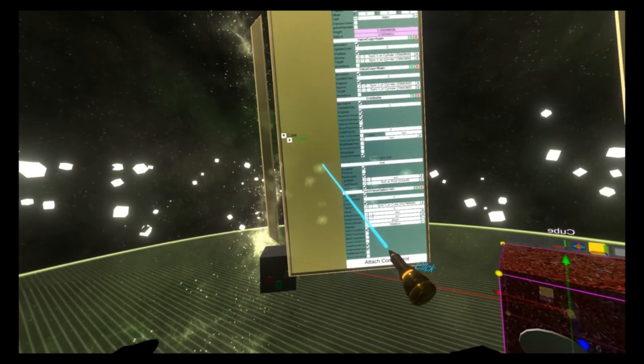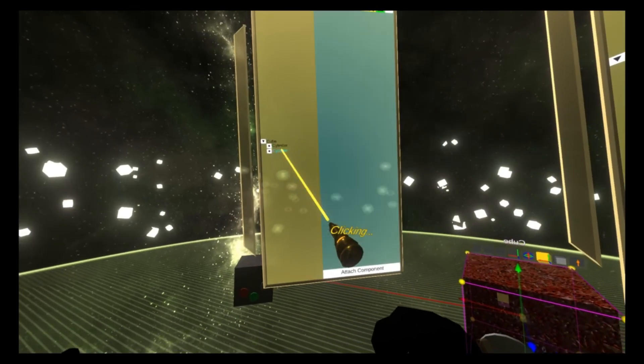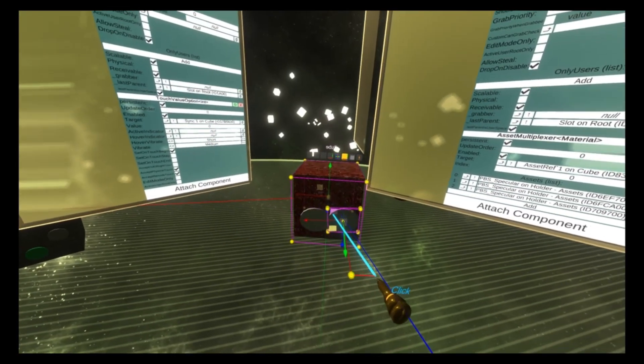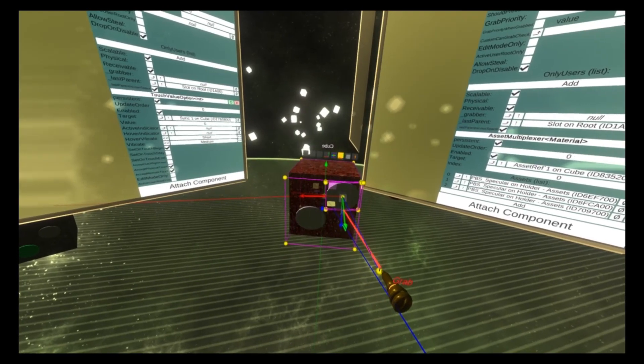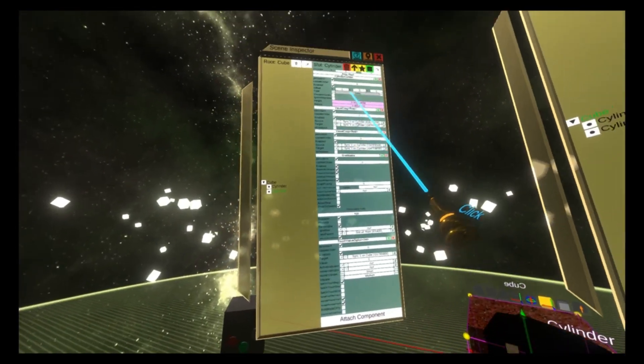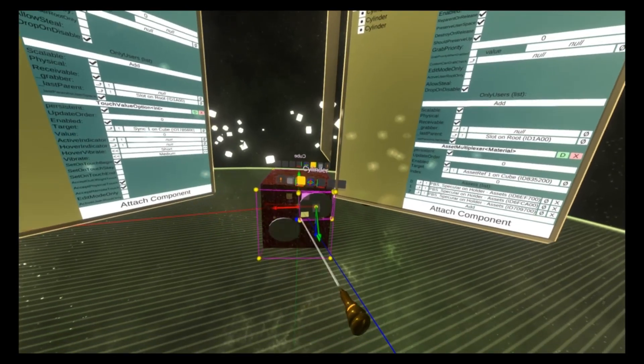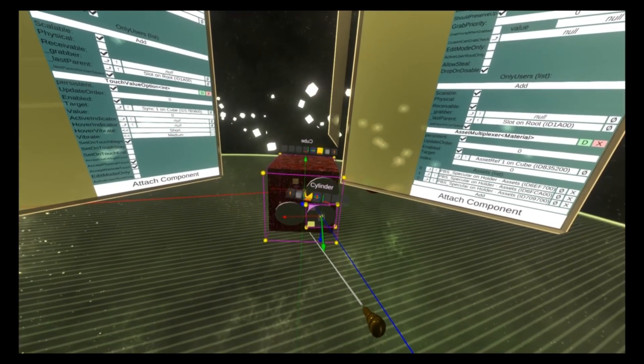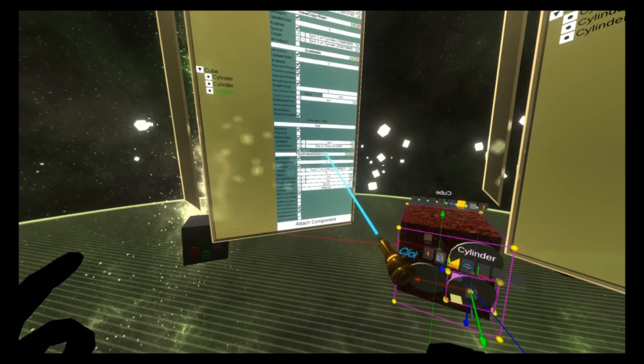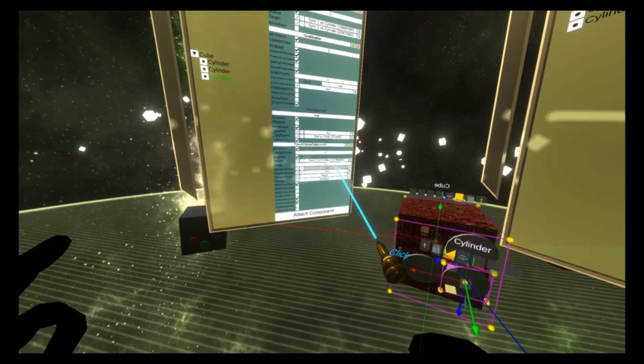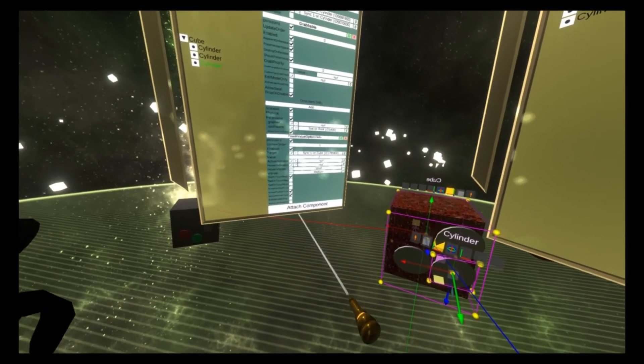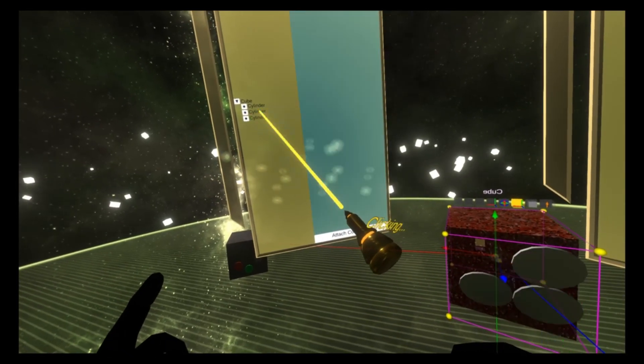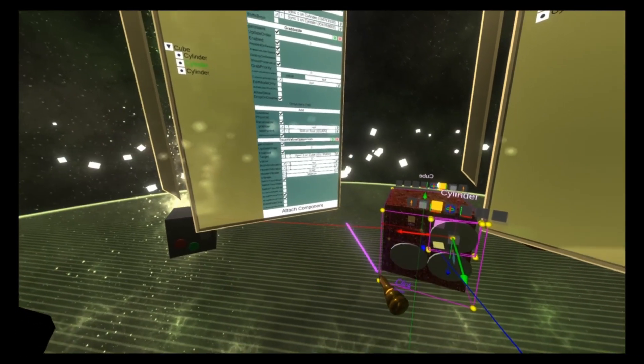And now we're going to duplicate the cylinder, select the duplicate, move it to the left. And let's go up. And then we're going to duplicate it one more time. And we're going to move it down. Now on this bottom cylinder, we're going to select the touch value option and do two here. And then one here.